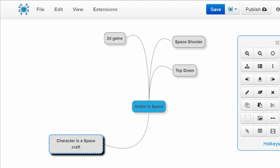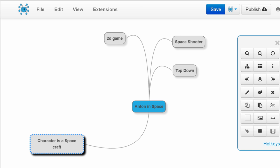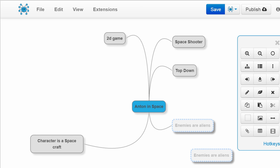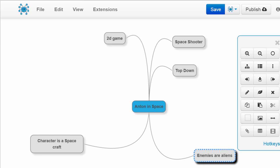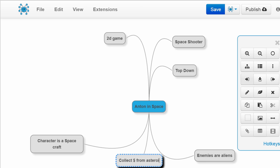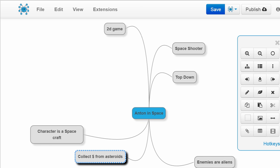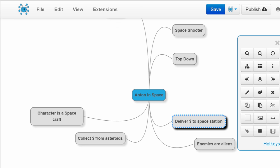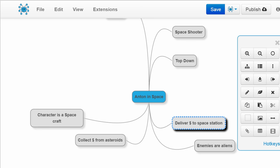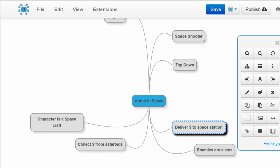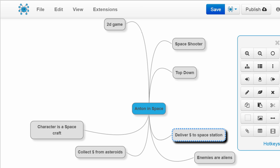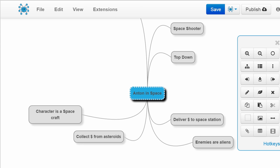Our character is going to be a spacecraft, which we're going to make using Piskel. Our enemies are going to be aliens - we'll either make them or find some online. Our mission is to collect money from asteroids: we fly up to an asteroid, destroy it, collect money, and deliver it to a space station to possibly buy stuff. We may try to make menus for buying and selling to create a template for a space game you can use later.